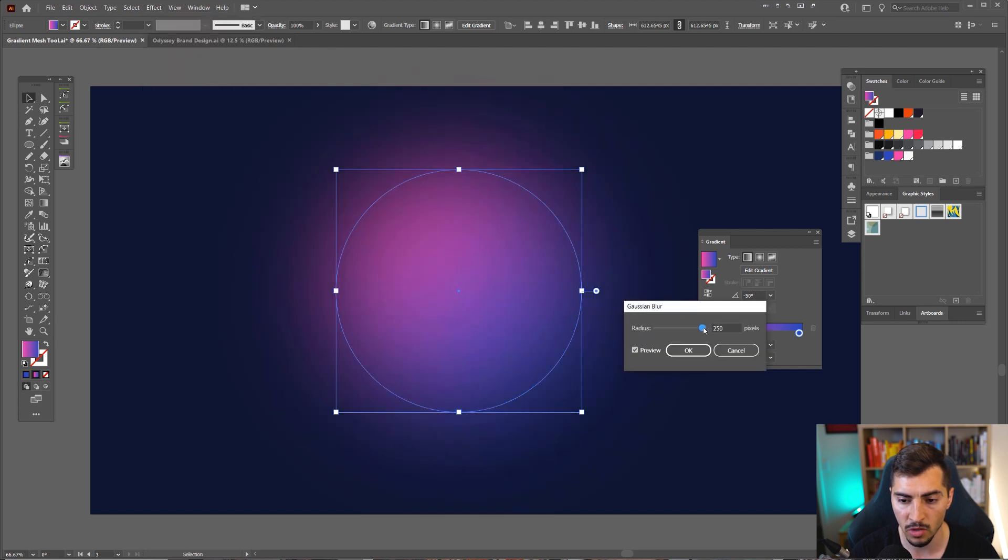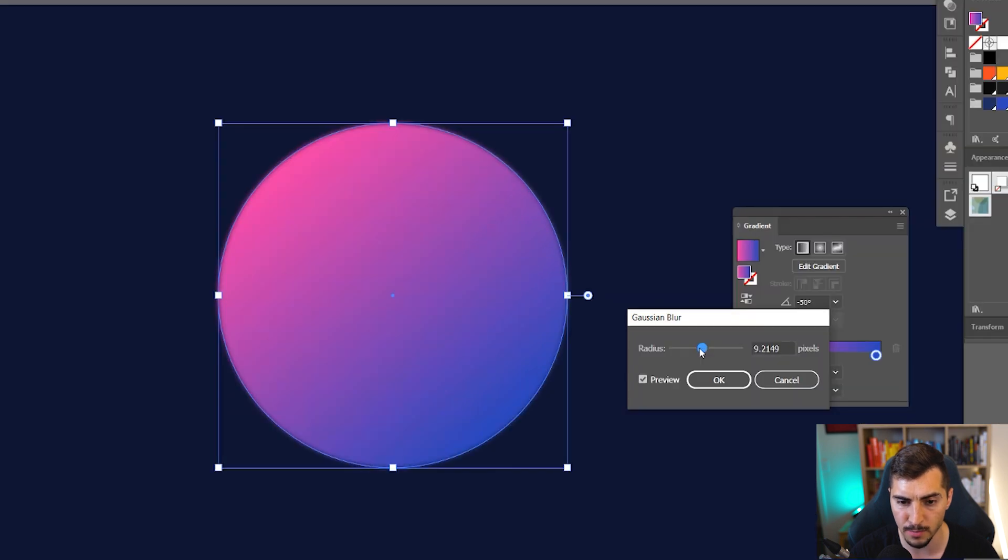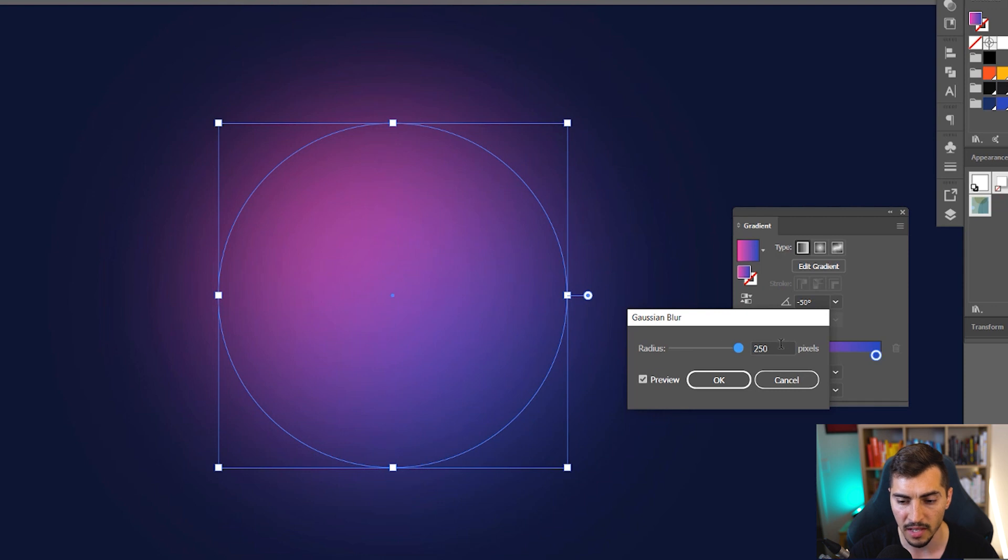And you can see you want to make the radius pretty high. If it's low, you're not going to get that nice blob blur effect. So you want to drag it all the way up, and obviously you can put more pixels if you want.